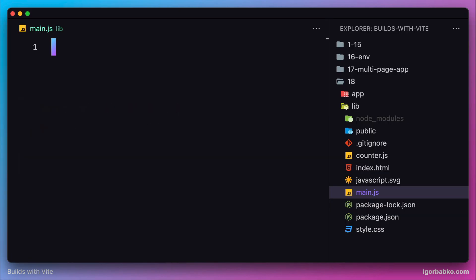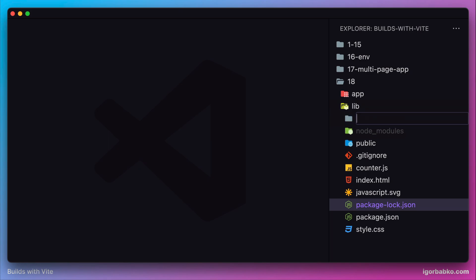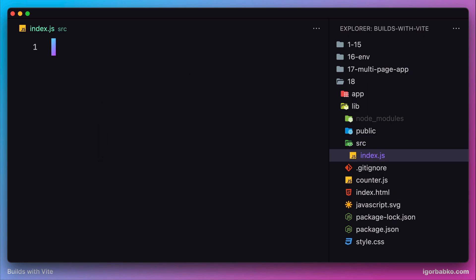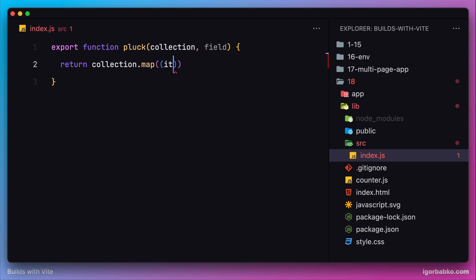Let's start creating the JavaScript file which will contain the functionality of our package. I'm going to place this file inside the source folder and the file will be called index.js. The package we're about to create will contain only one utility function called 'plug', which is going to accept an array of objects as the first parameter and the name of the key to extract from every object as the second parameter. We'll loop over every object in this collection and extract the key passed as the second parameter, and this function will give us an array containing only the values of the specified key.